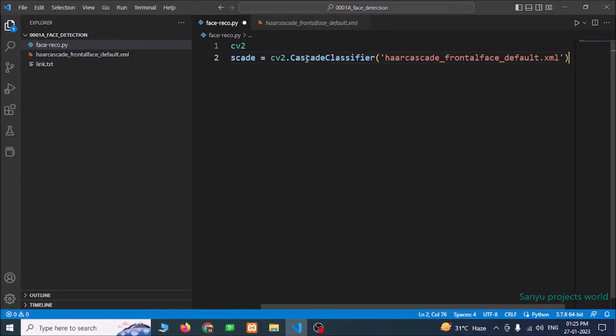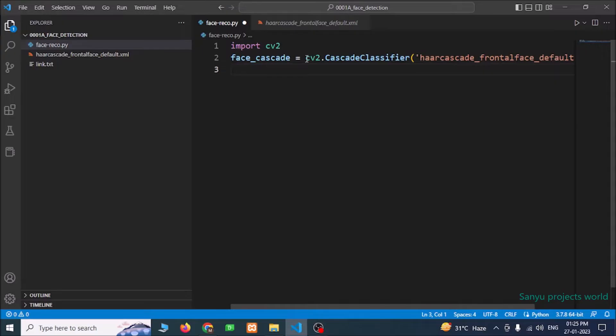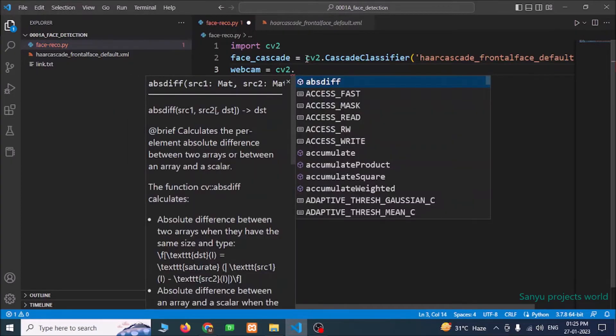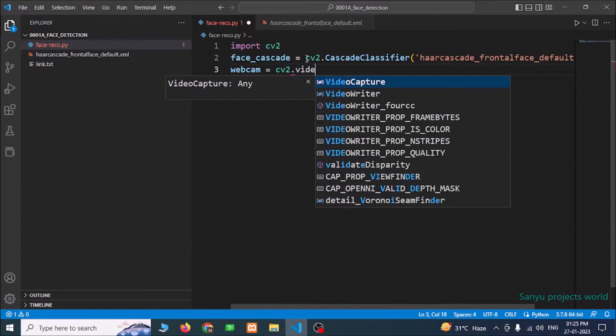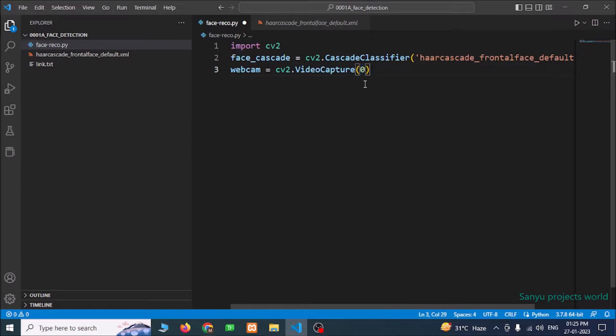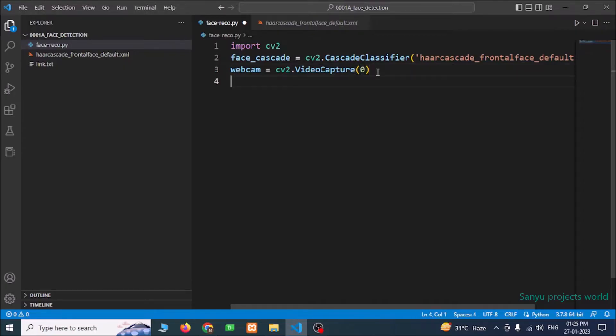We are going to start our webcam. Webcam equals cv2.VideoCapture of 0. I have only one webcam, so I am giving 0. If you have more than one webcam and if you want to specify some other webcam, you have to give 0, 1, 2 like that to capture your webcam. While True.